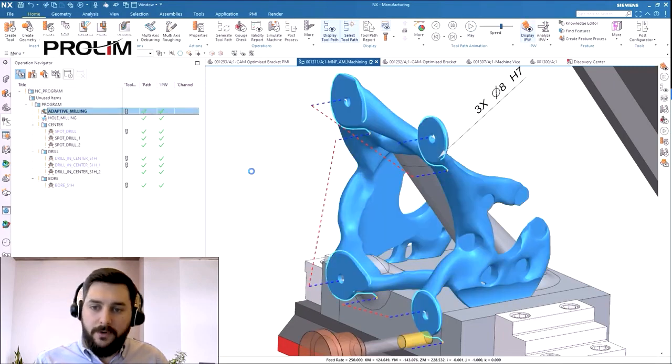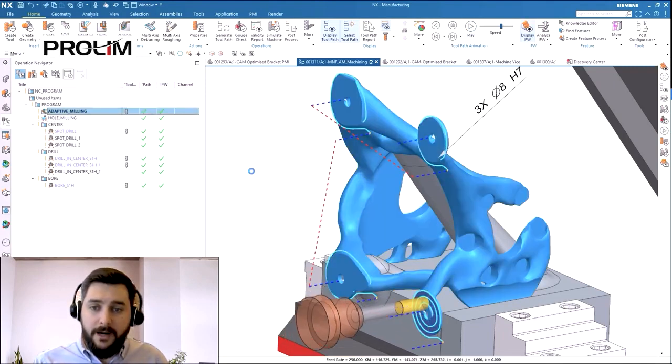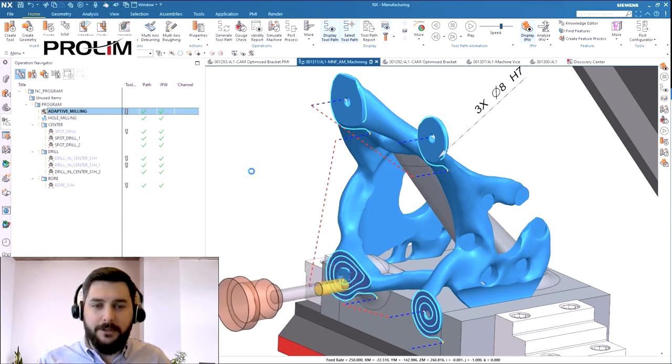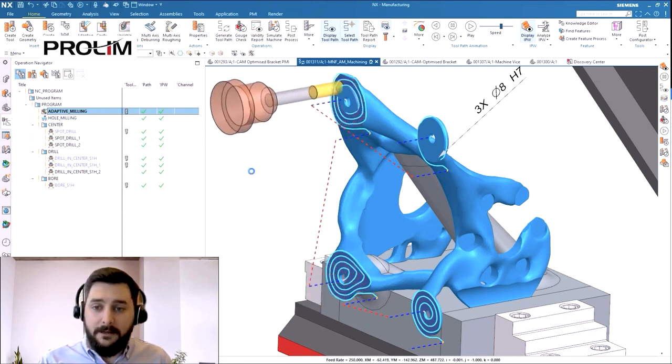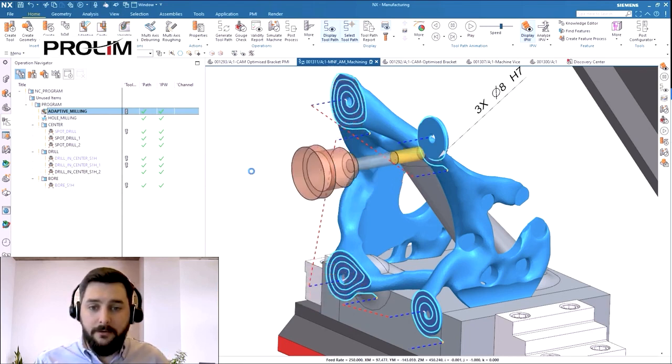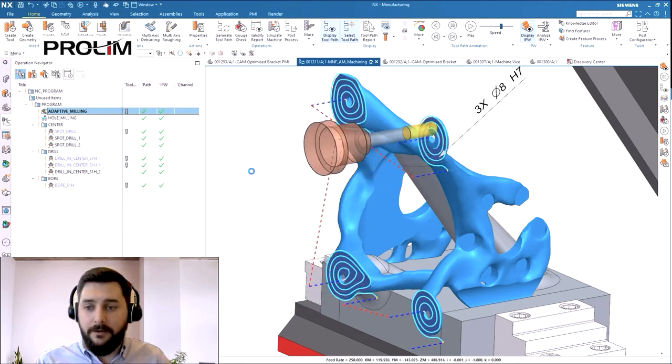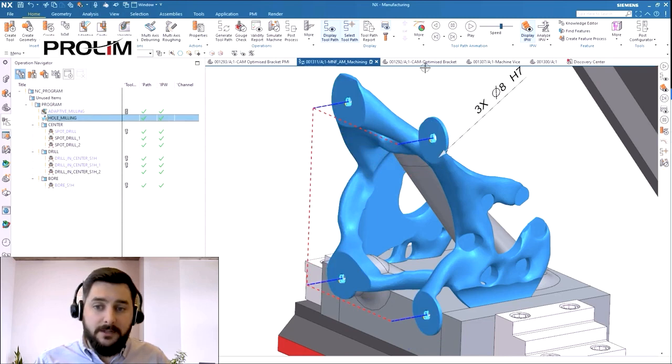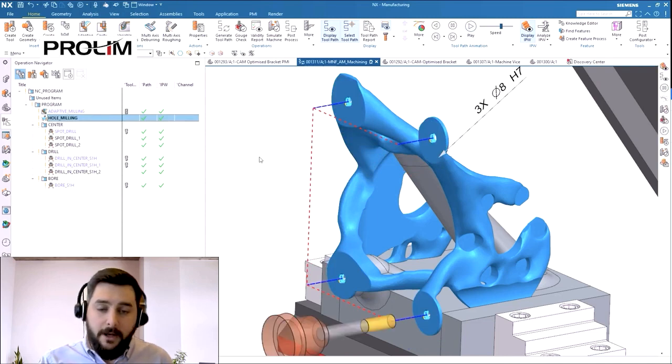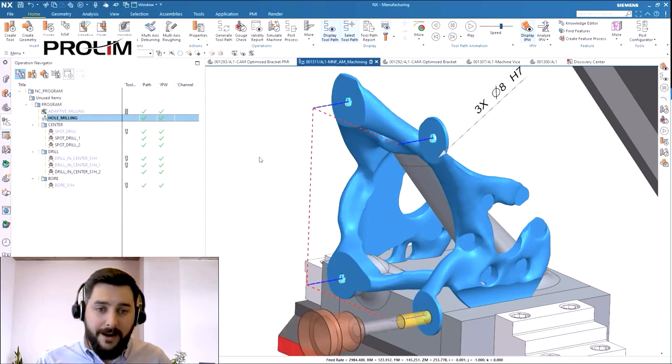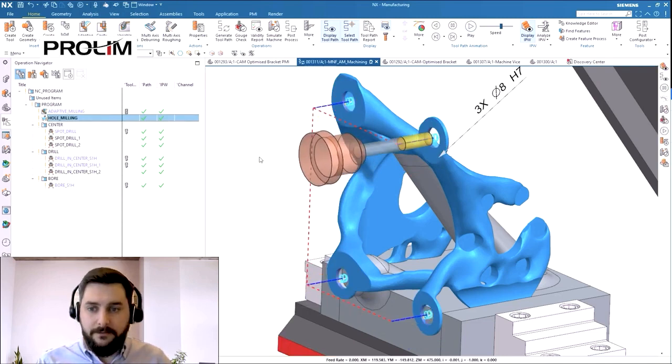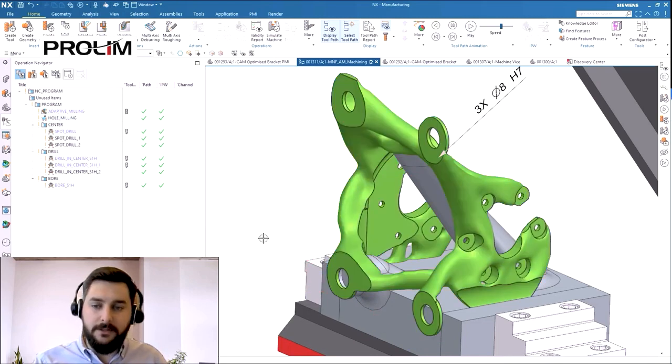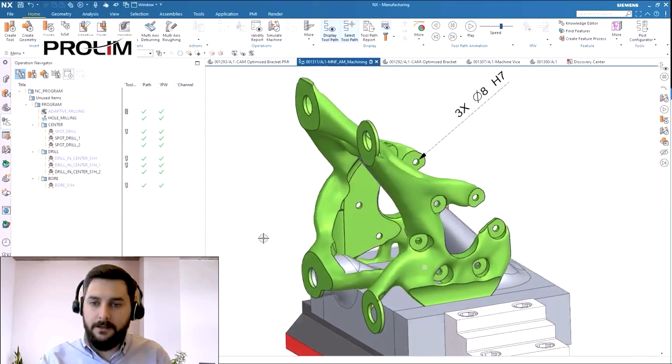So with minimal input we're able to create these really optimized machining toolpaths to remove the remainder material from the bottom of the hole of the additive component. Using the same tool we can then open up the hole from the reference size that came off the printer itself to the finished design size of the component.